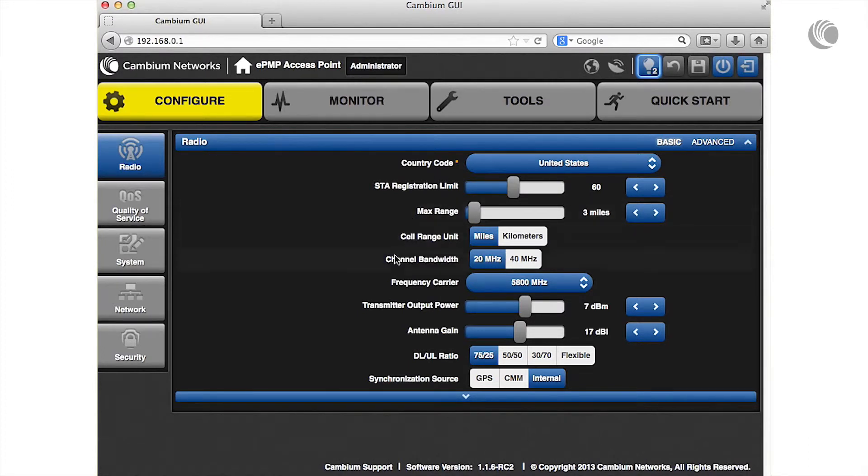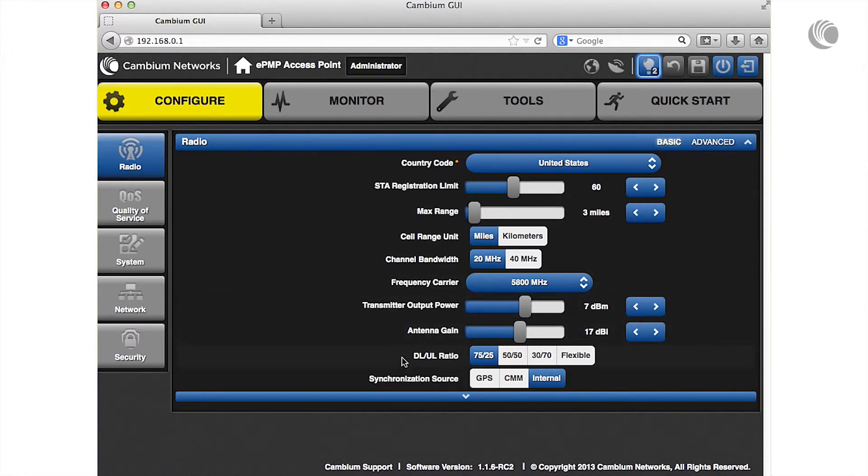Next, specify the percentage of the aggregate throughput used for the downlink and uplink. To avoid self-interference, this parameter must be configured the same for all APs within radio range.